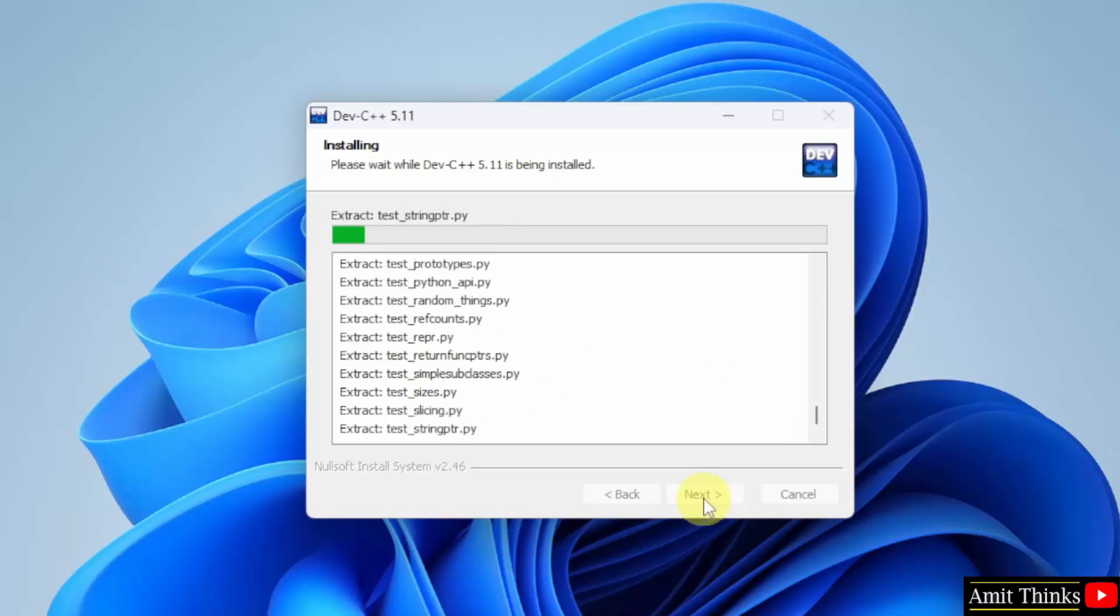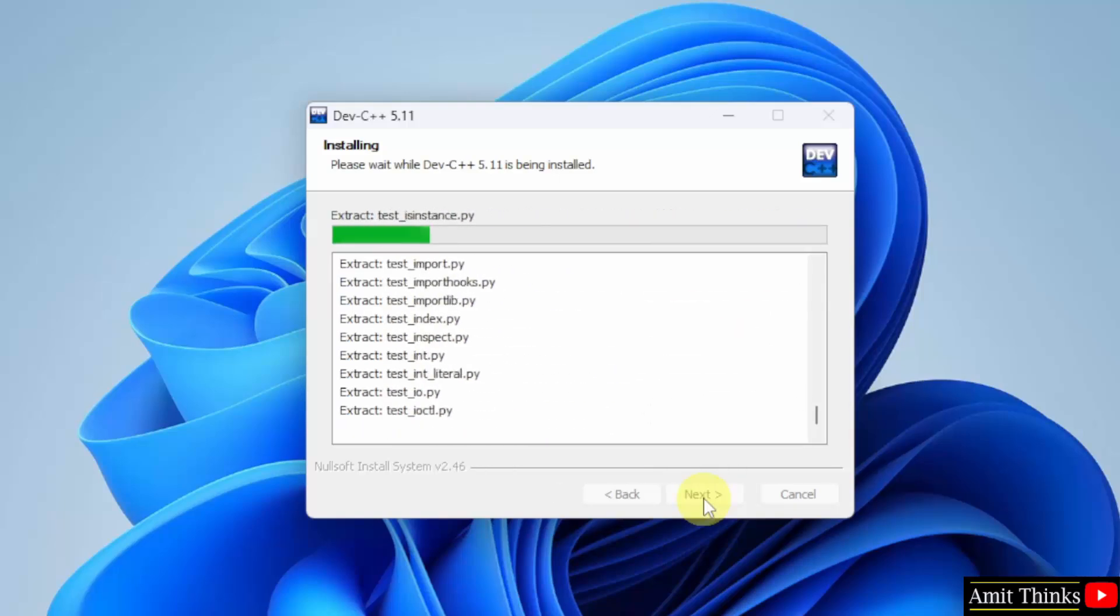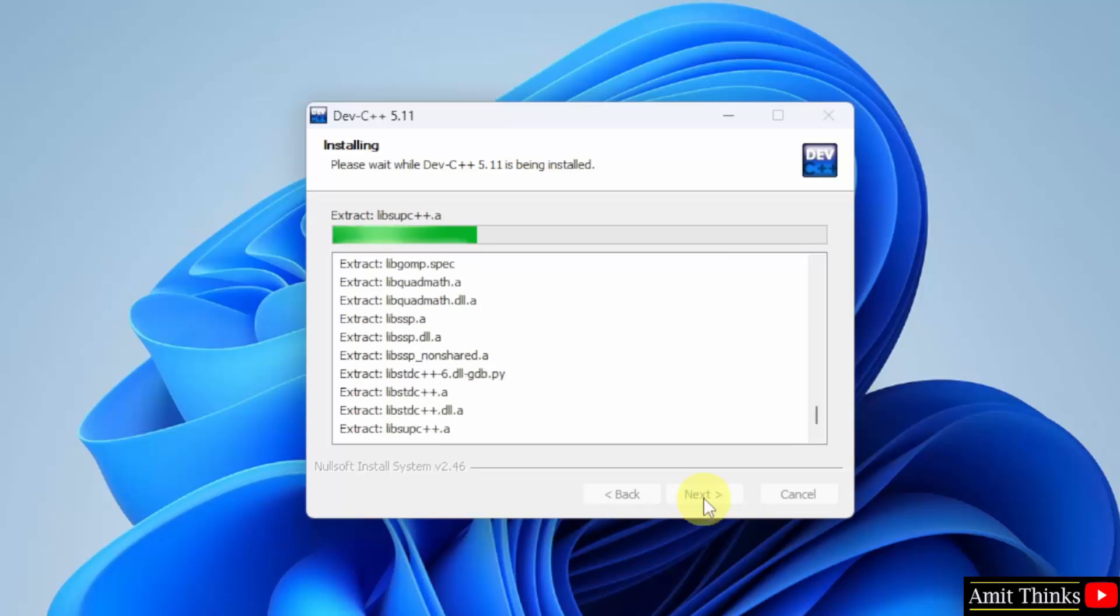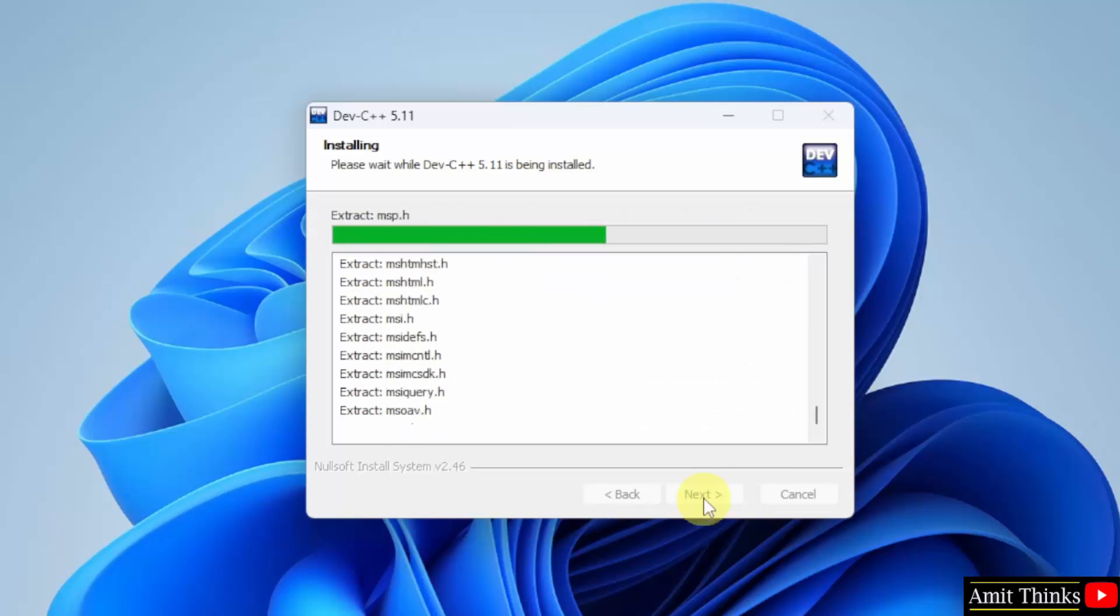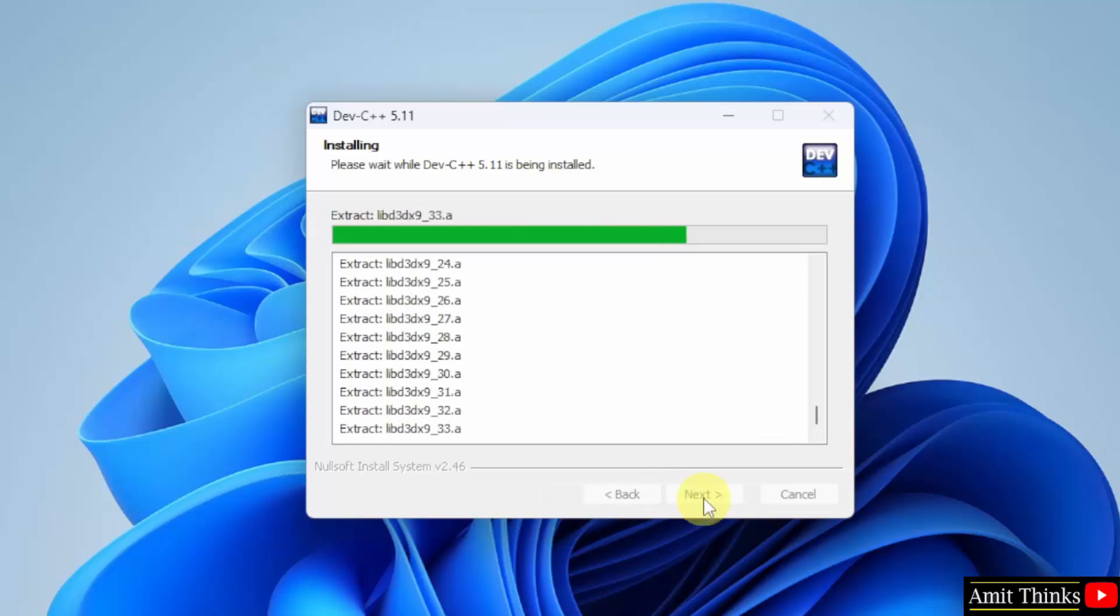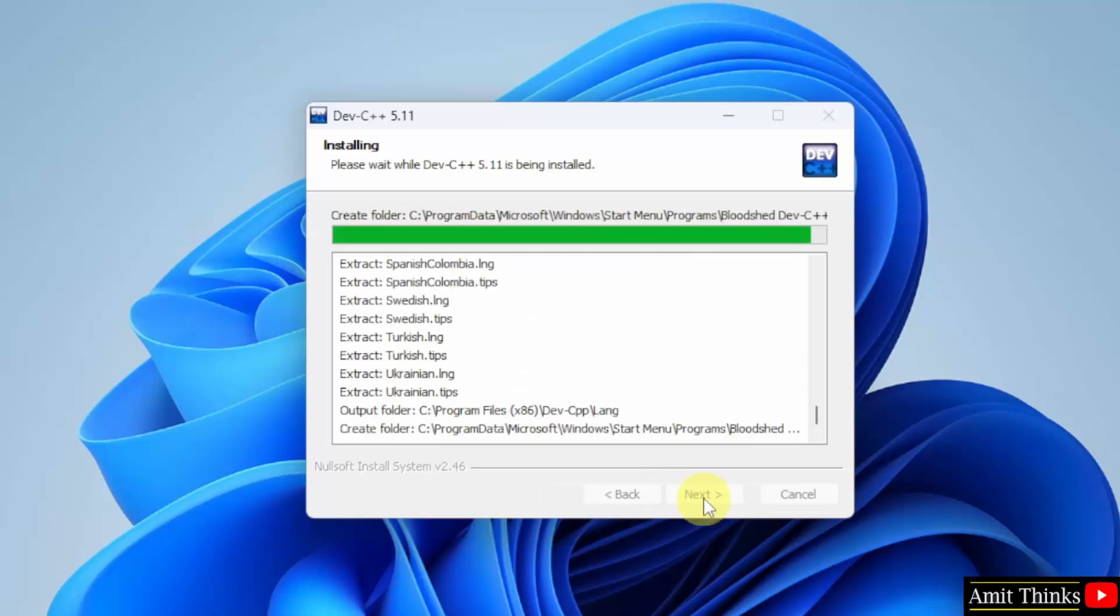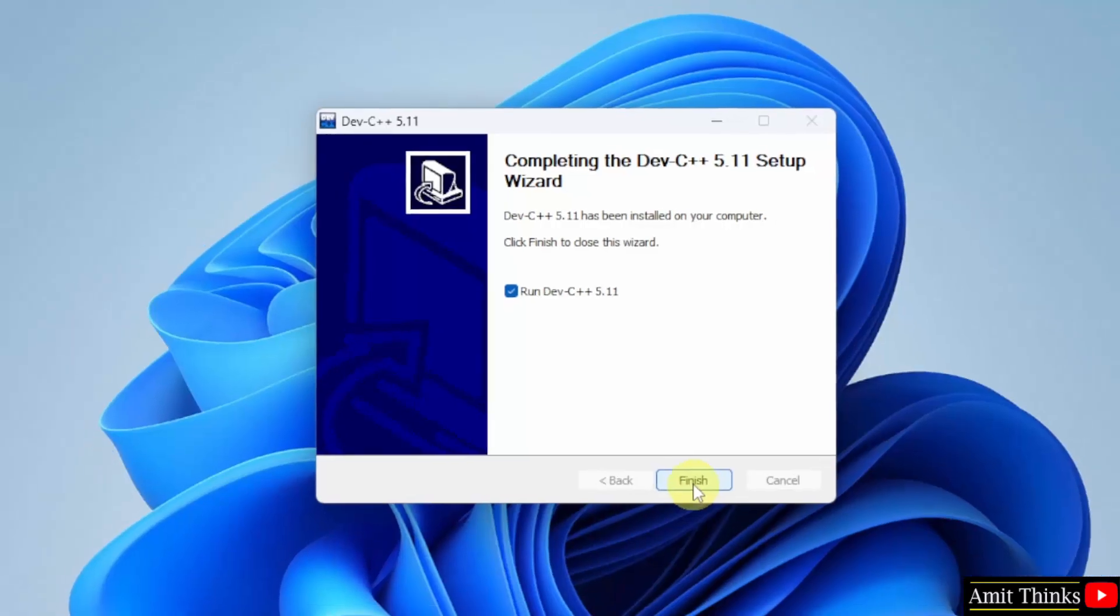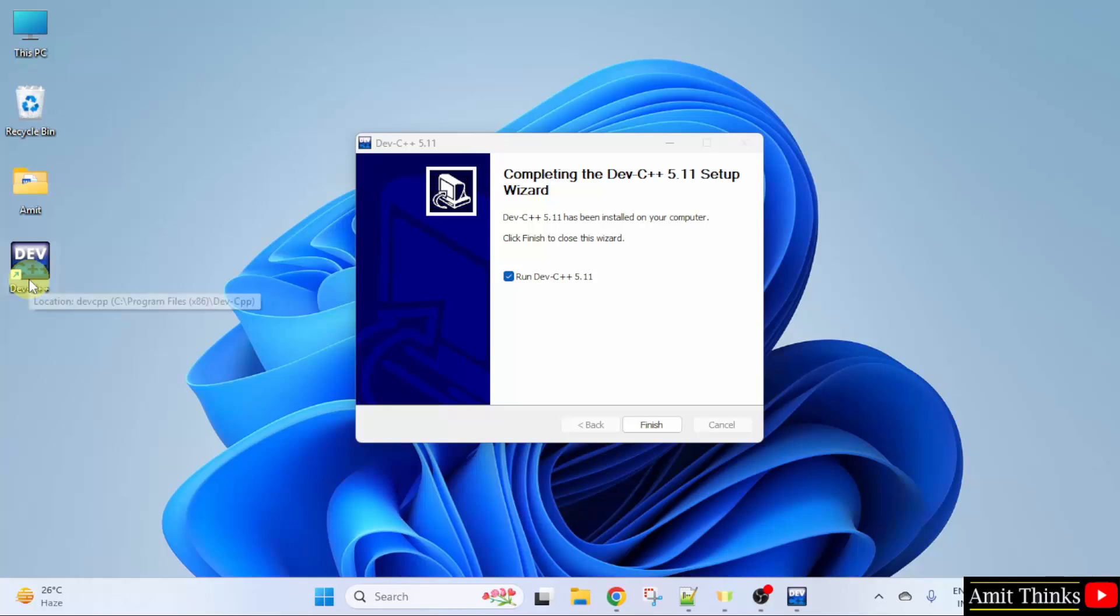Dev C++ is installing now. Let's wait. We have installed it and a desktop shortcut is also visible. When I will click Finish, it will run Dev C++ by default. But I will uncheck this. Click Finish.